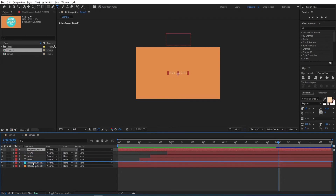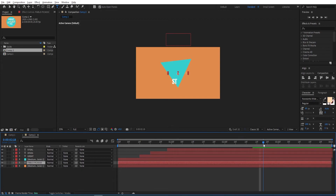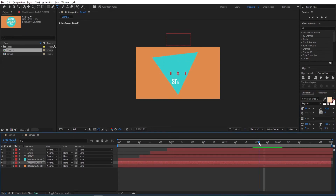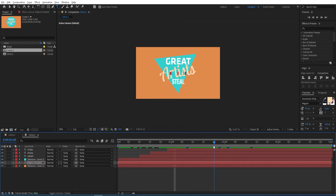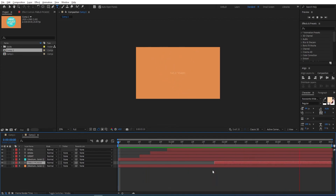Put this layer below the mask and scale it down if needed. Trim it so it doesn't show at the beginning. Grab it and trim it — when the mask is full, trim it to that point so it shows at the end.